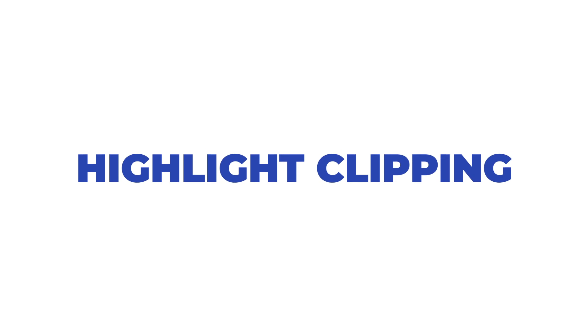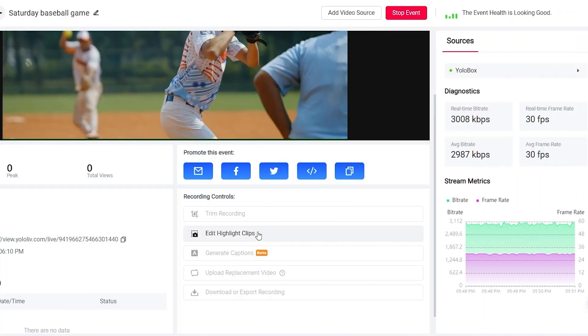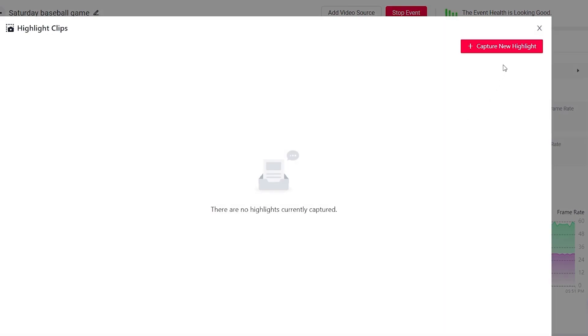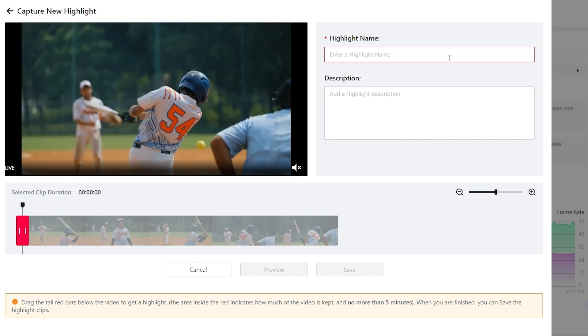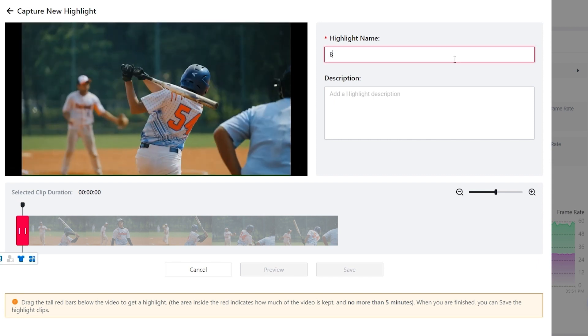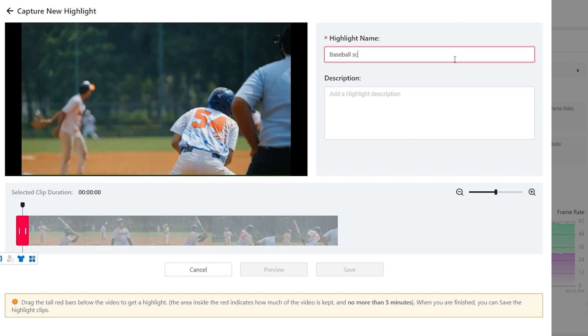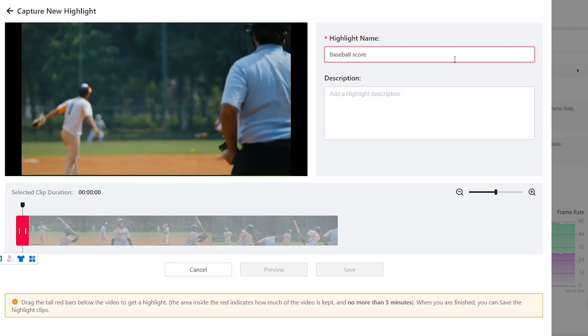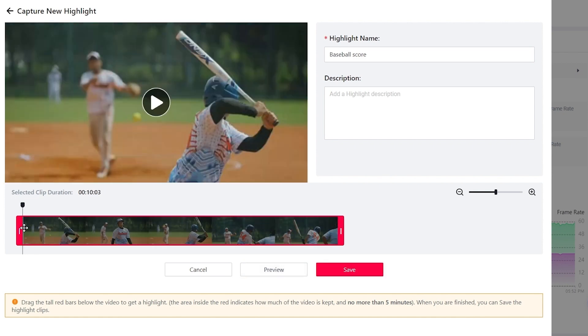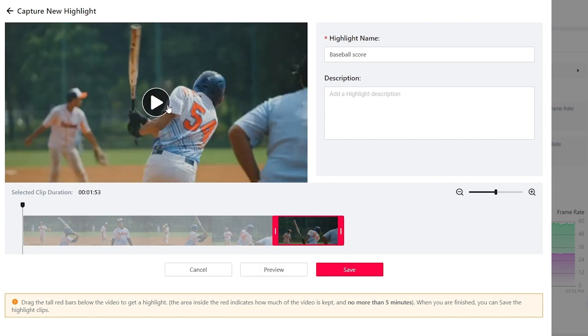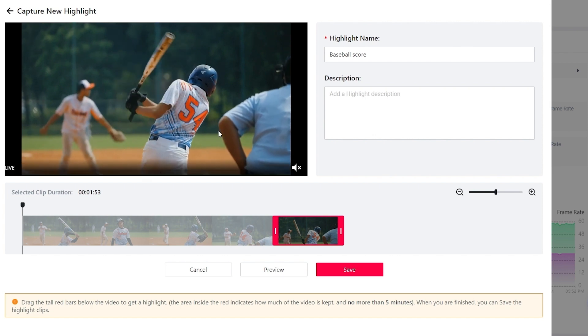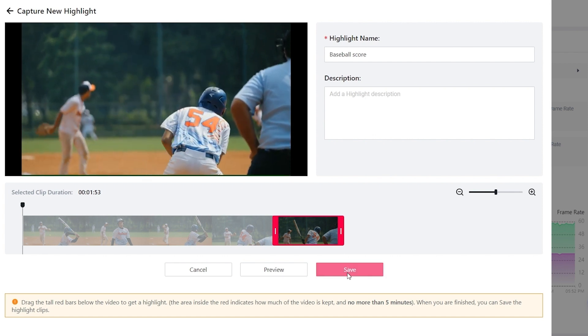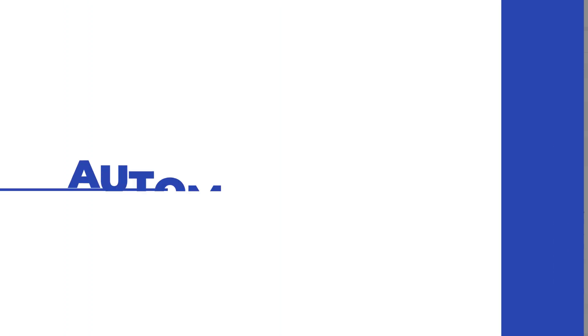Highlight clipping. While your stream is live, you may see something happen worth sharing. Our highlight clipping tool allows you to quickly capture those moments. As soon as something worthwhile happens, clip it and share it to your social accounts to attract more viewers. Later, you can download your highlight clips so that you can edit them in a post-production program and create a highlight reel.